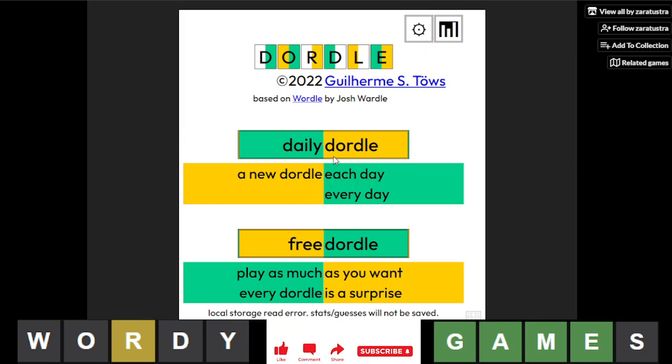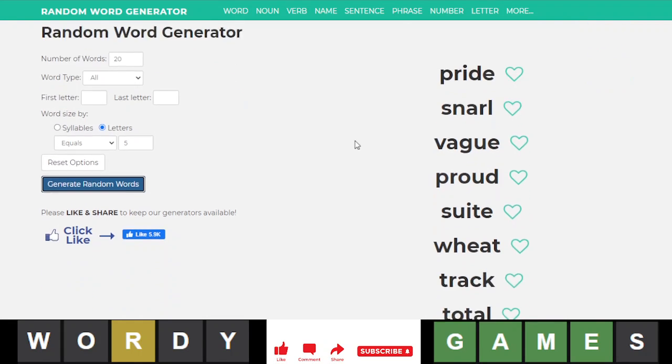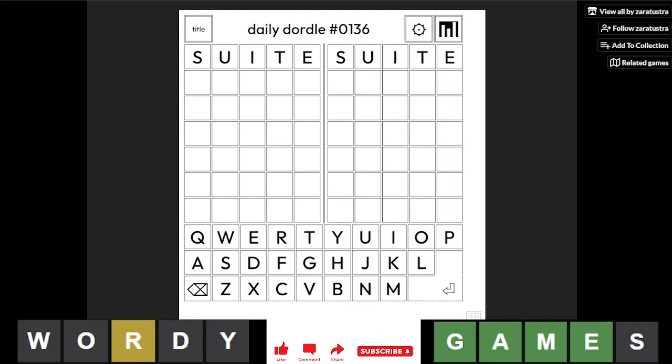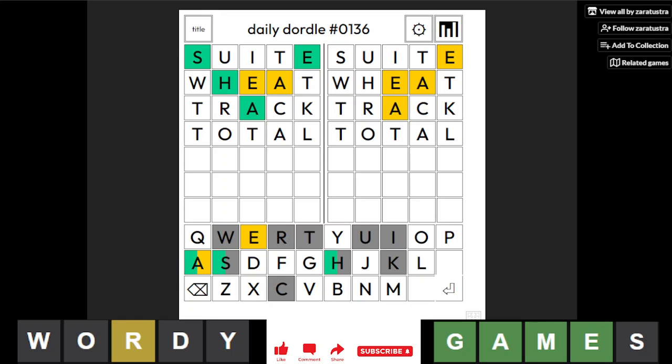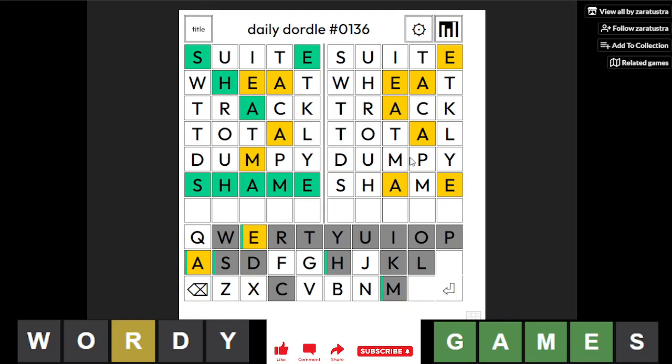For this it's the next four words: sweet, wheat, track, total. Here we have shade, shame, and shape available. Let's go with the word dumpy for our last evaluation. So shame, and this one is...